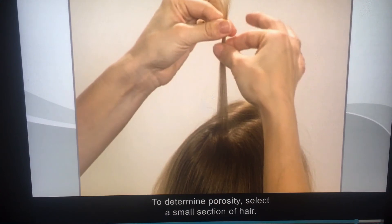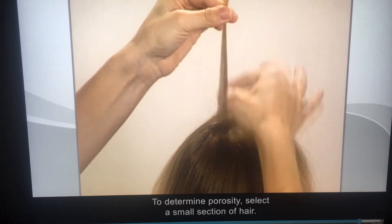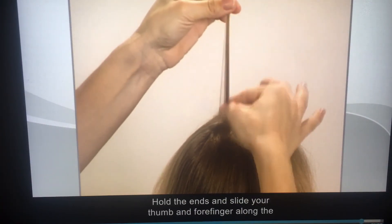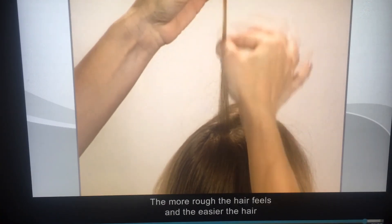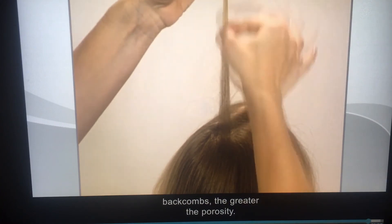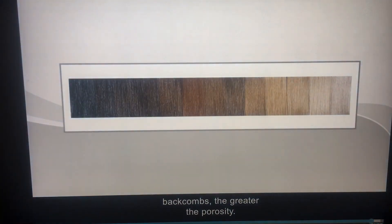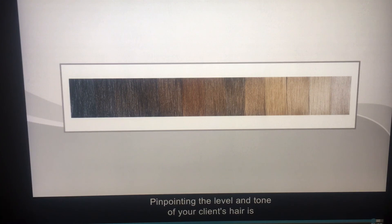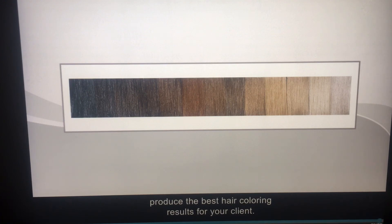To determine porosity, select a small section of hair. Hold the ends and slide your thumb and forefinger along the hair strand toward the scalp. The more rough the hair feels and the easier the hair backcombs, the greater the porosity. Pinpointing the level and tone of your client's hair is essential to determining which techniques and products will produce the best hair coloring results.